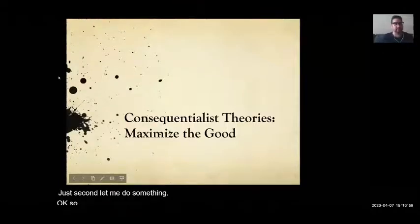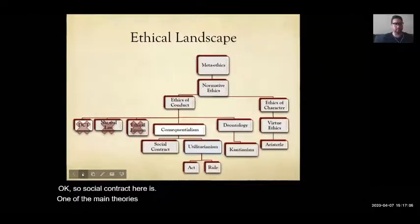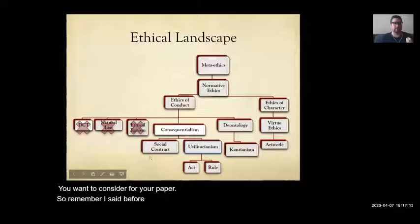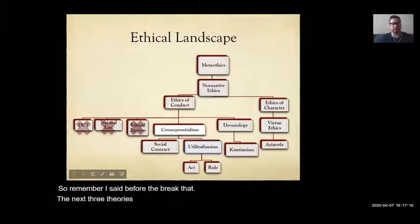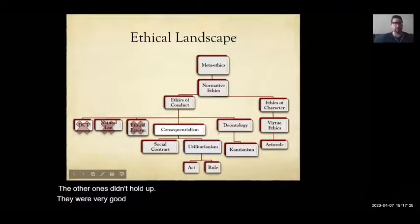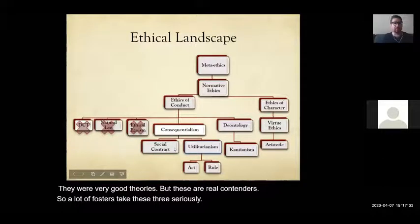Social contract is one of the main theories you want to consider for your paper. Before the break I mentioned that the next three theories — social contract theory, utilitarianism, and deontology — are the serious theories in ethics. The other ones didn't hold up, but these are real contenders. A lot of philosophers take these three seriously, so you might want to use one of them.